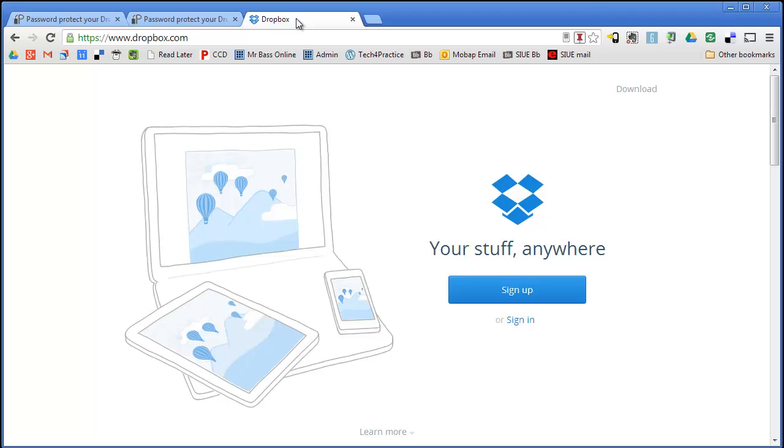And then any file that you put in there, you can access on a mobile device. You can access on your phone. You can access anywhere you have an internet connection through their web interface. So that is the first step, is just going ahead and downloading Dropbox onto your computer.